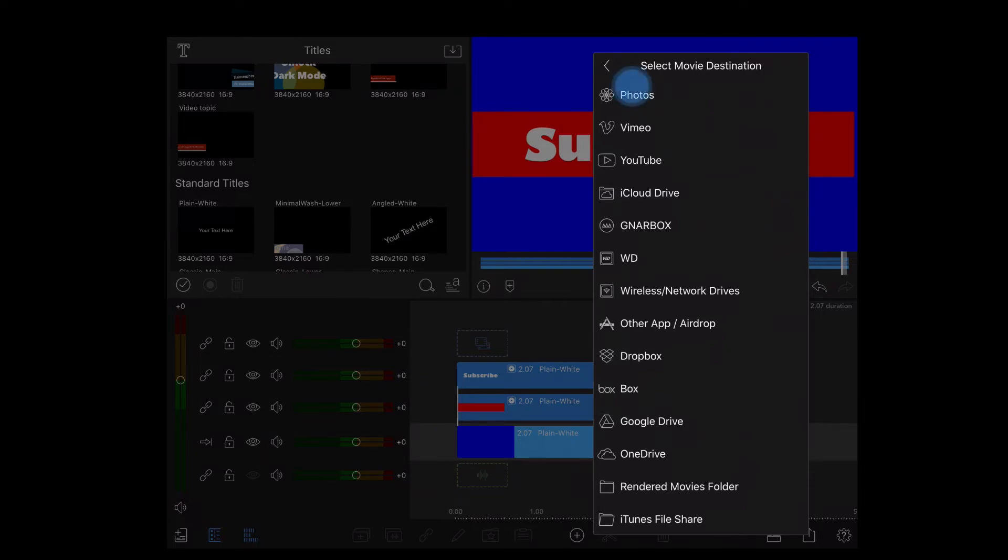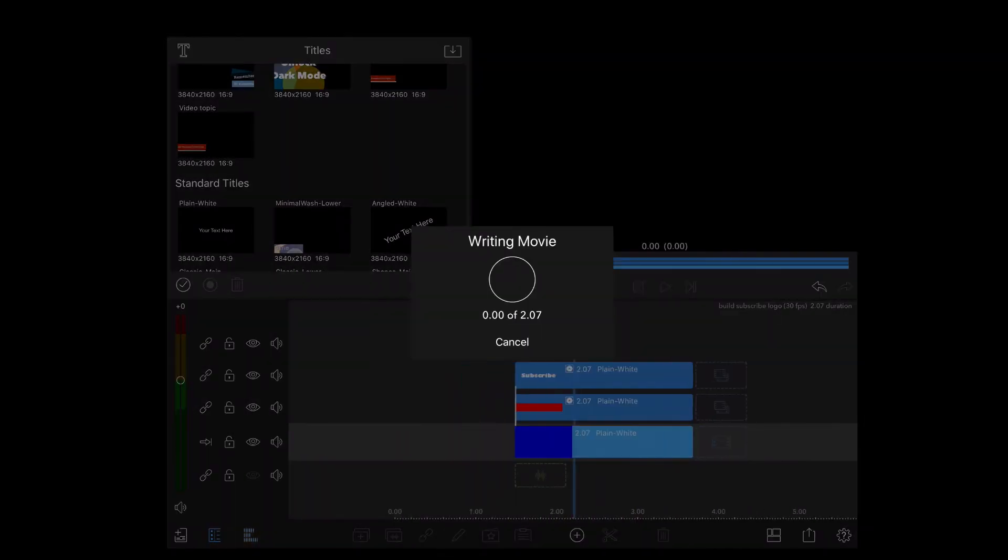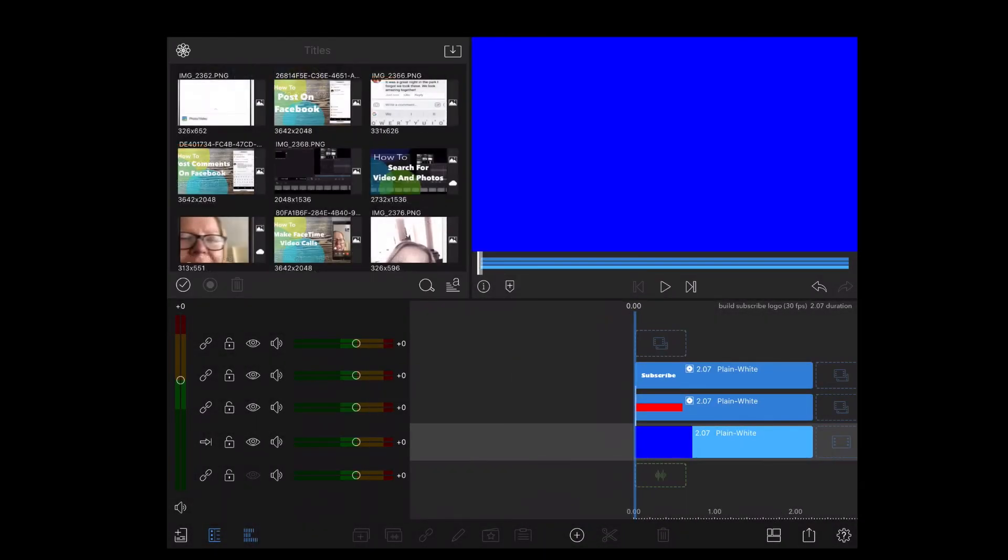I'll tap on the share icon, tap movie, and then choose photos. And tap the share icon once more. The clip has been saved to my camera roll.